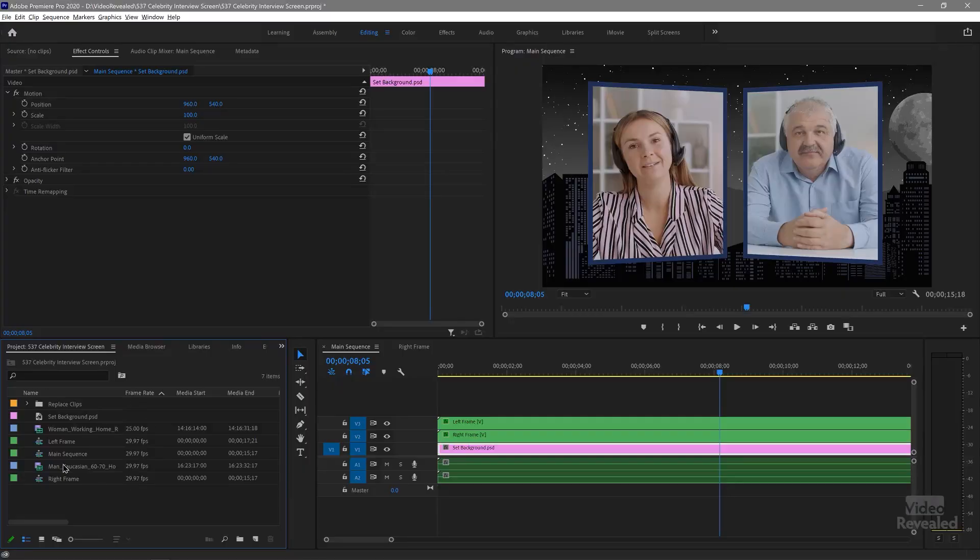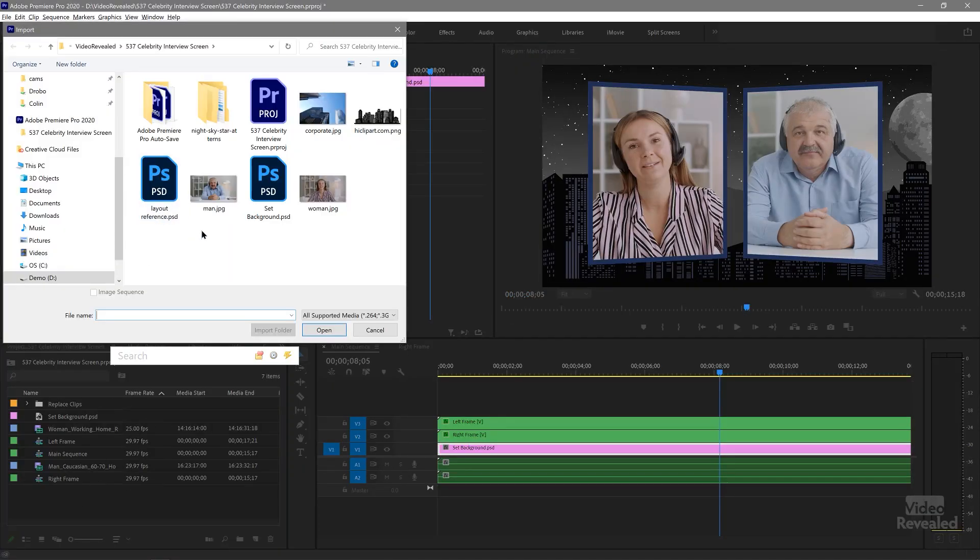I go crazy about telling people to always use the media browser. But for something like a quick image, I'm just going to import that in by double clicking in the project bin. And there's my new background.